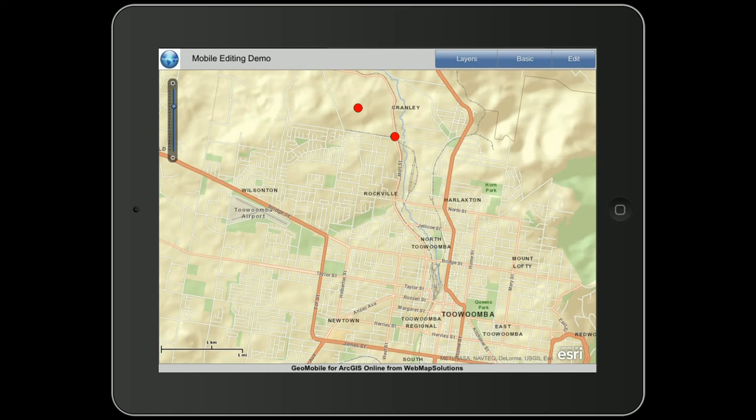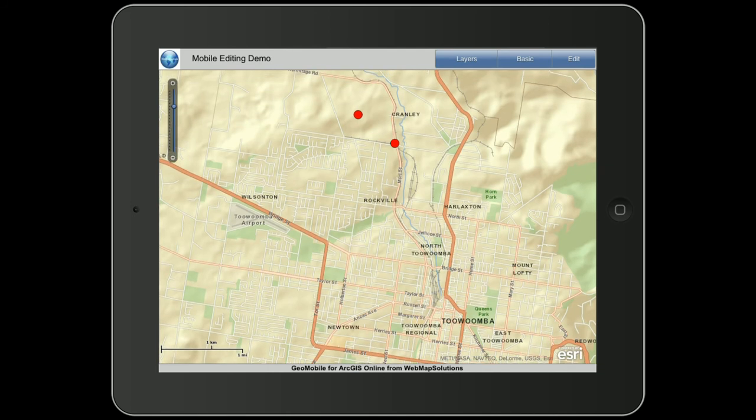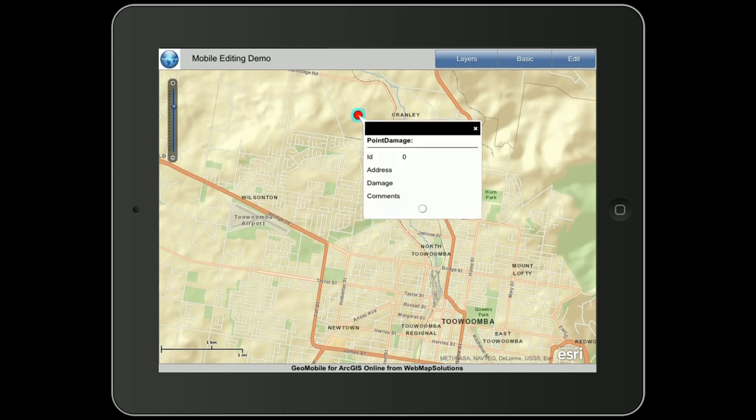This is only sample data. By tapping onto the points you'll actually get to see the attributes of that point. You can see there are basically four: the ID, the address, damage, and comments.